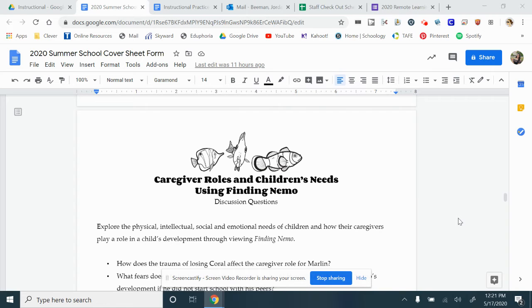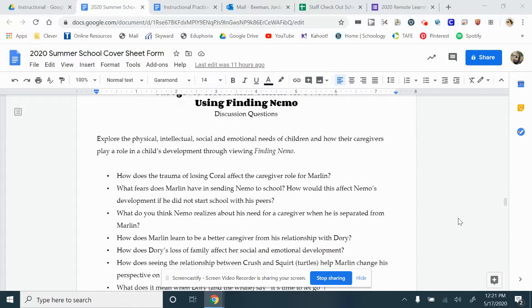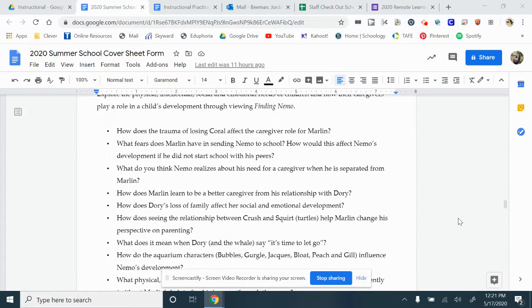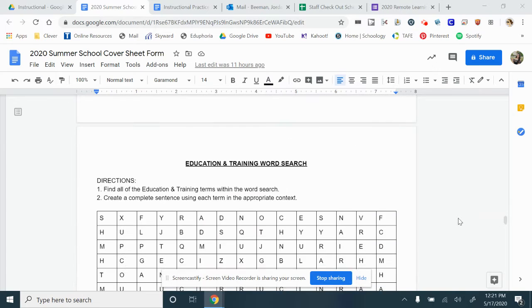Next, caregiver roles and children's needs using Finding Nemo. Think back to the movie Finding Nemo and answer the following questions.